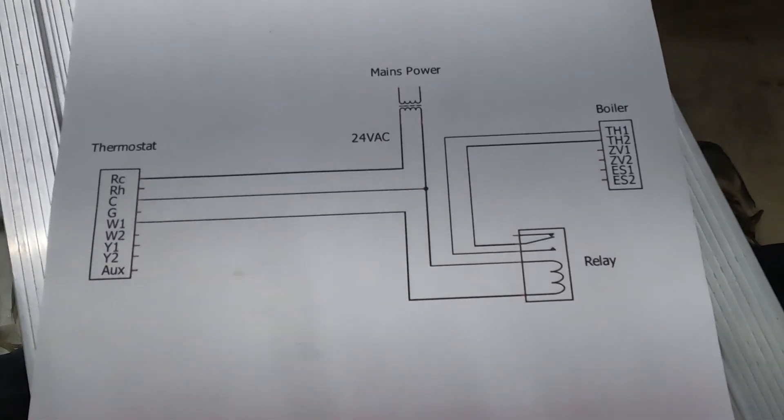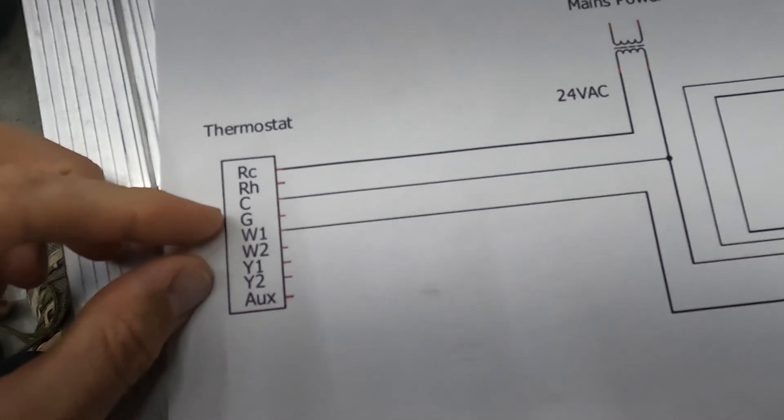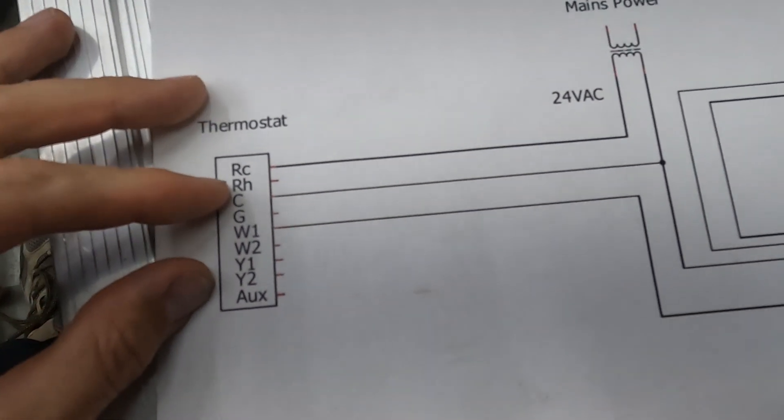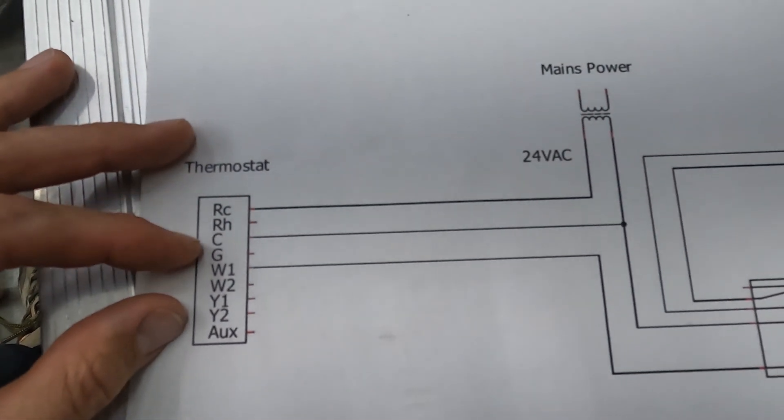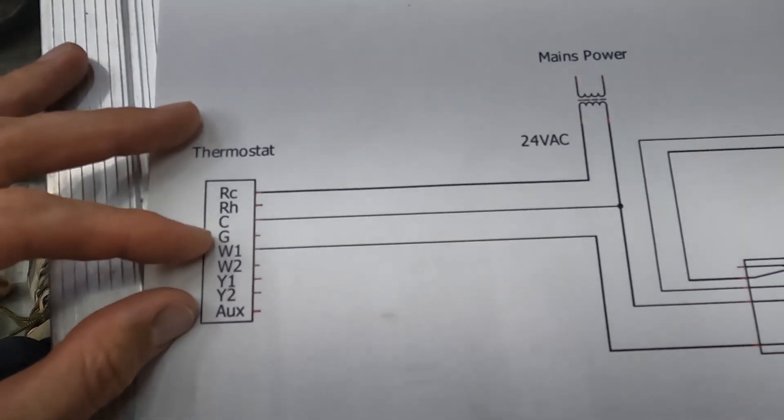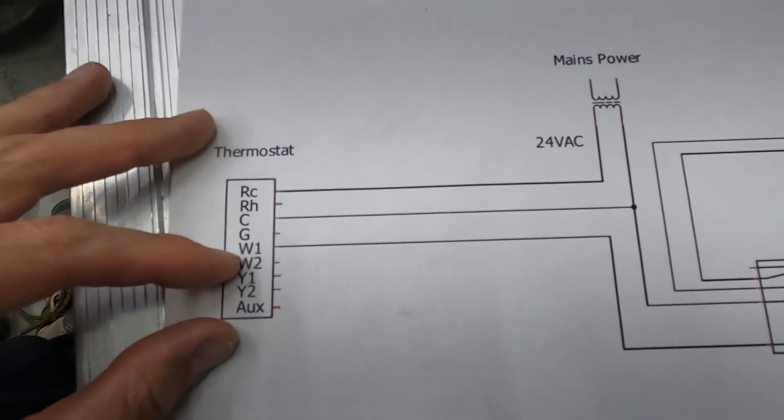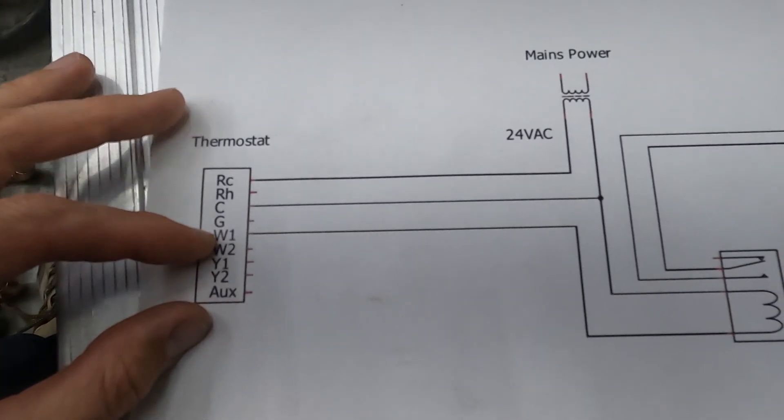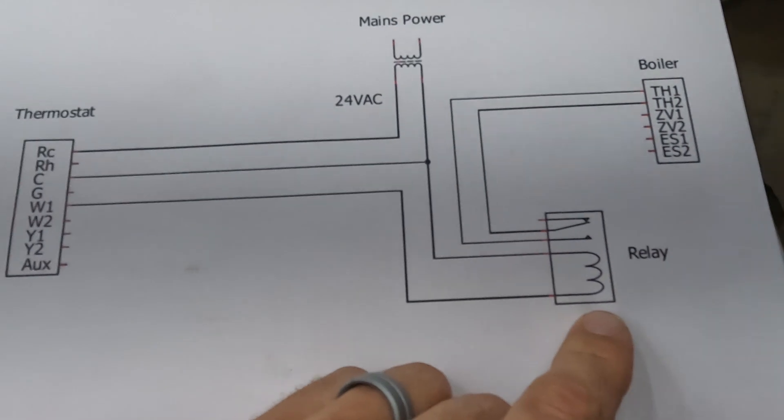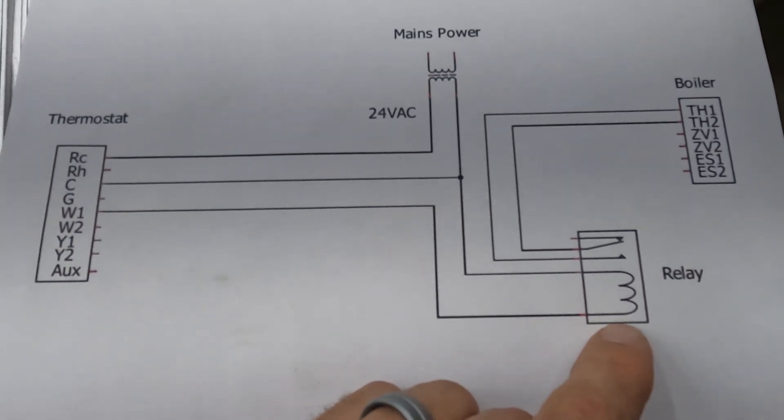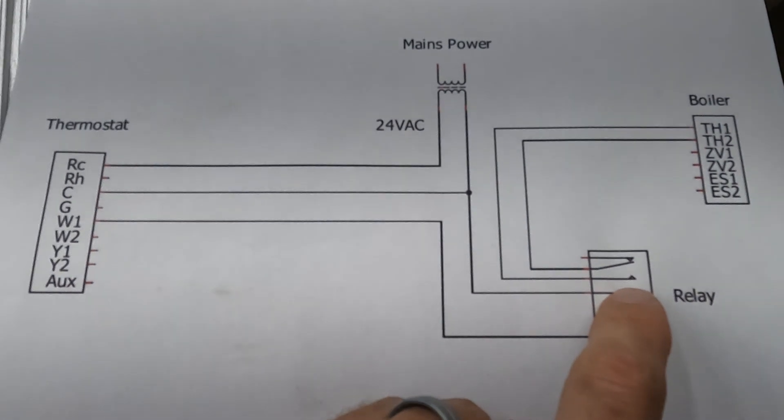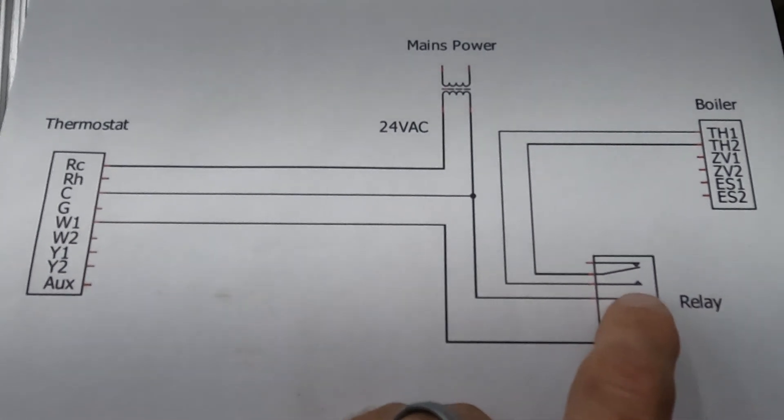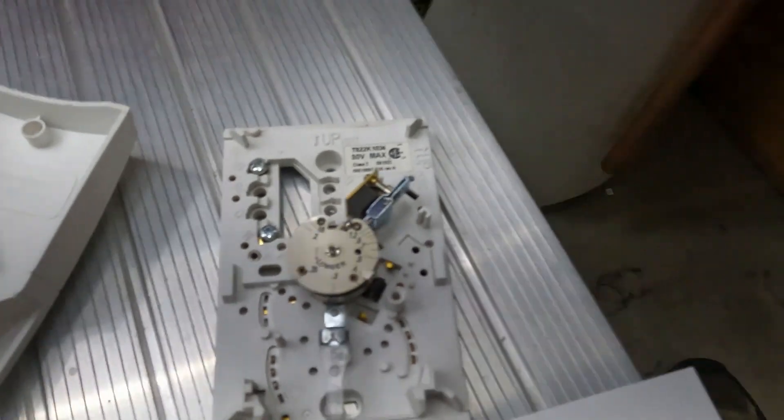But if you want to have an Ecobee, then you're going to need to power the Ecobee somehow. How this works is the RC and the C are powered constantly to give the Ecobee power. Then when you call for heat on the Ecobee, it energizes the W1, and that comes down here to the relay. That energizes this coil, which flips this little switch here, and that is just emulating the switch that you used to have with this guy.